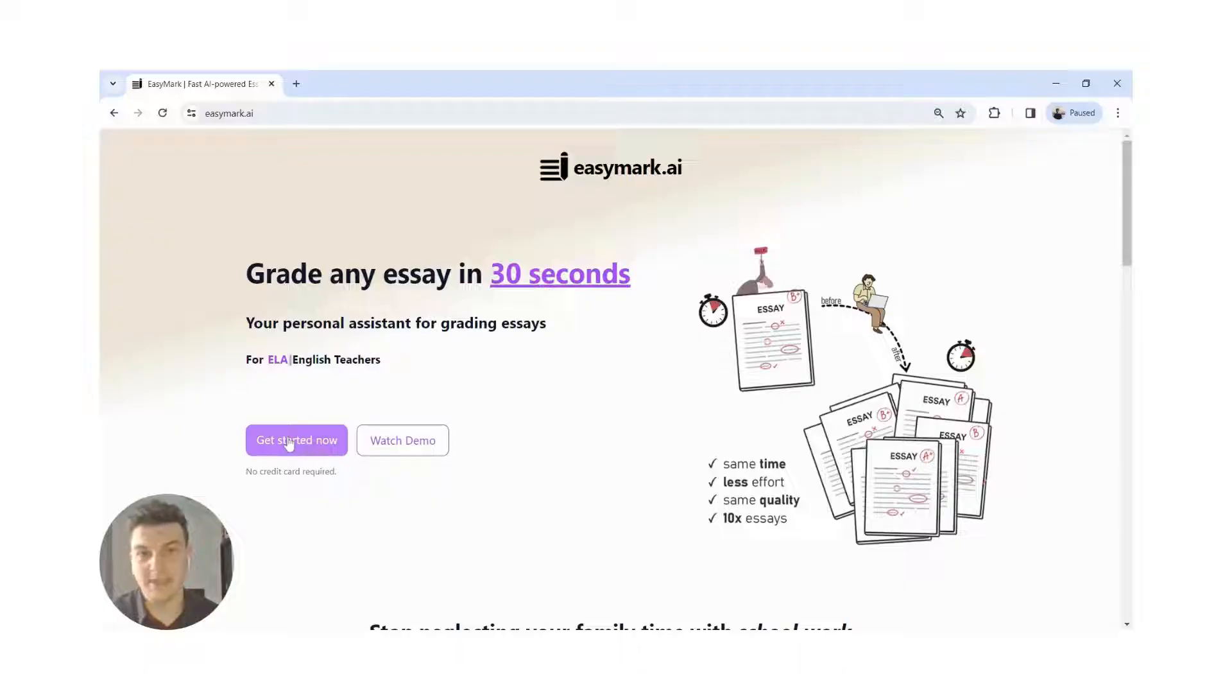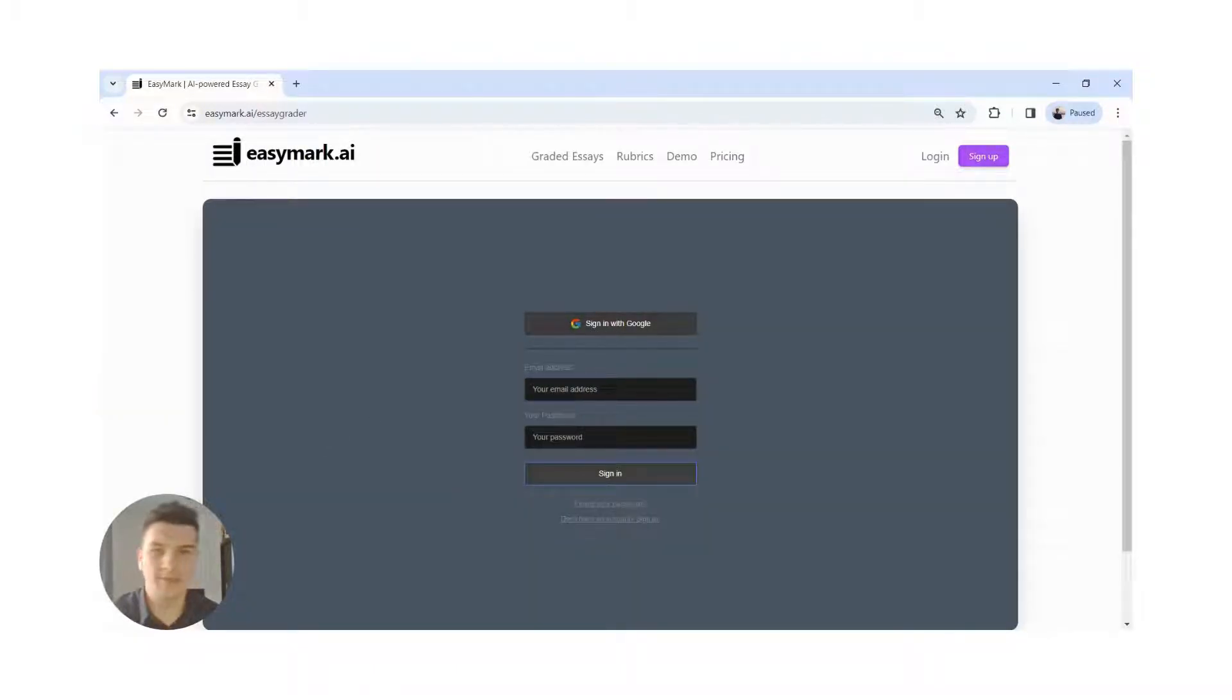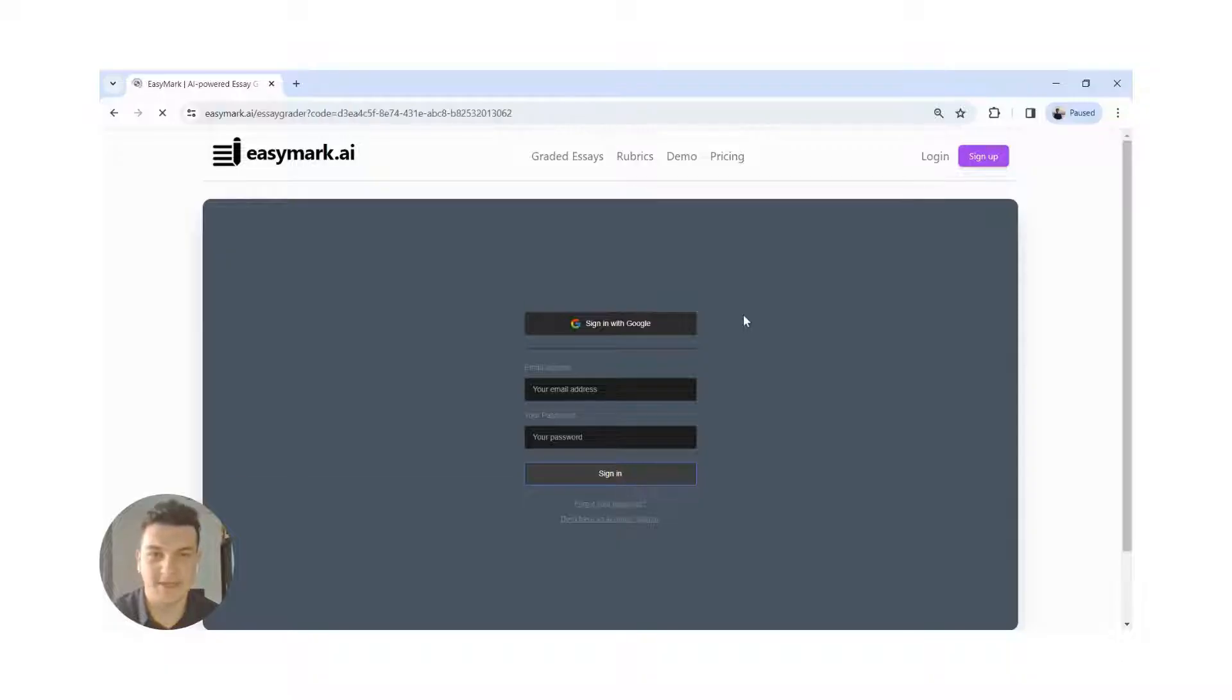Let's get into it. I will click the Get Started button. Next, we have to create an account or login. Personally, I like to use my Google account for a faster sign up.